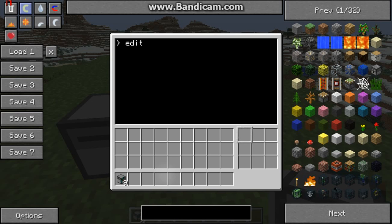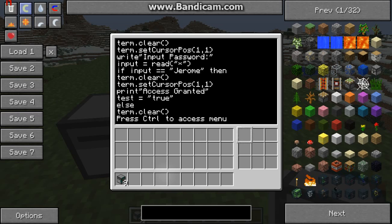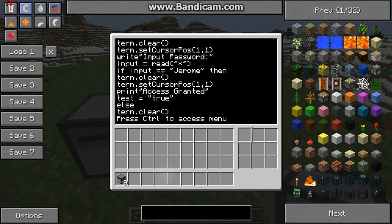If we go to edit password — so this clears the screen, sets the cursor position, writes input password, and makes the input read as hidden code, so if someone's looking over your back they can't see your password.